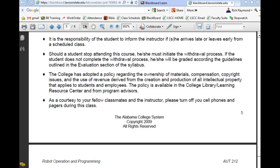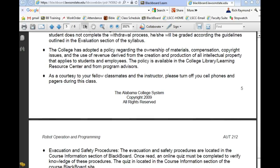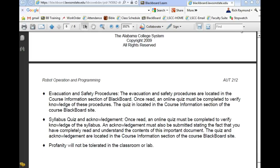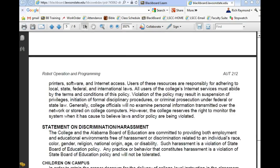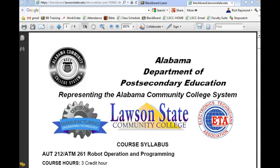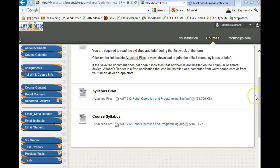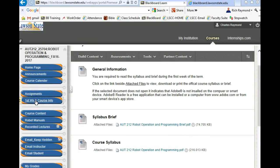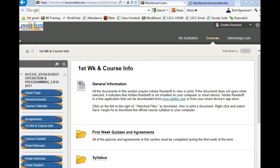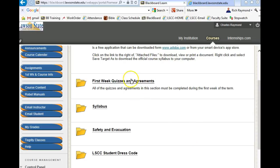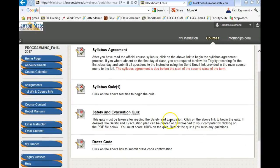You failed yourself. Silence your cell phones while you're in class. You need to check the evacuation procedure for the college, take the syllabus quiz, and there's no need for profanity in my class. That's basically a brief overview of the syllabus. The quizzes and agreements are under first week and course information. You need to do your syllabus agreement by the start of the second class, the syllabus quiz, the evacuation quiz, and the dress code agreement.